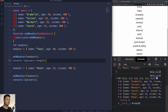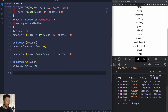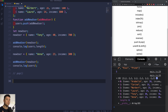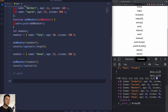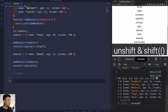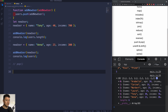Now that we know how to add elements to an array, let's see how we can remove elements from the end. This is where the pop method comes into play. The pop method removes the last element of any array and returns that element. Note that this method changes the length of the array. To remove the first element we'll take a look at unshift and shift later on.